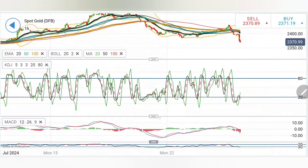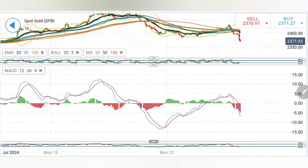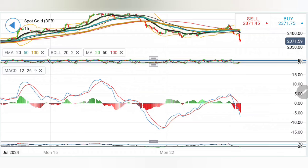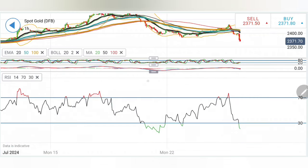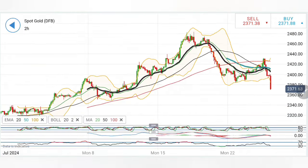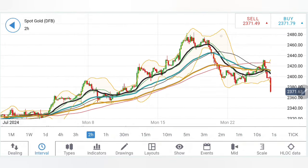Stochastic is at oversold levels. MACD has crossed over, trading with sharp divergence, looking bearish and looking downwards. RSI has also come to oversold levels.